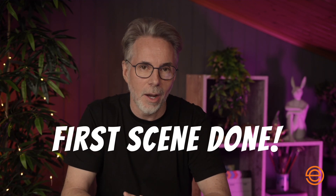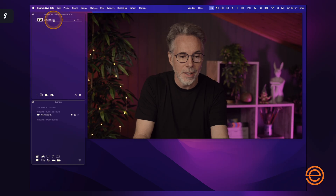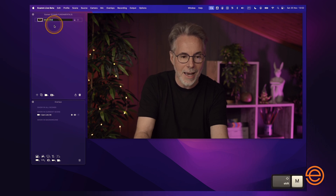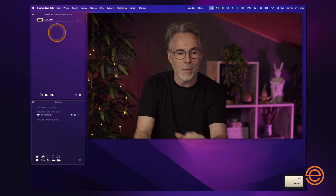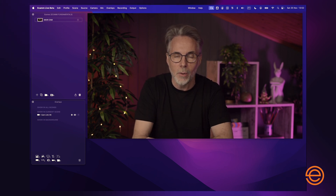That's it — you've created your first scene in Ecamm Live. It really is that simple to create a scene and add a camera overlay. A little bit of housekeeping: I always like to rename the scene I've created so it's more meaningful and I know what it contains. In this case I'm going to name it 'Main Cam', so I know that main cam is me talking to the audience.